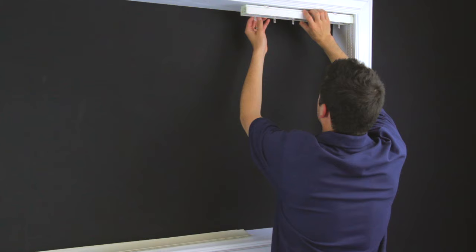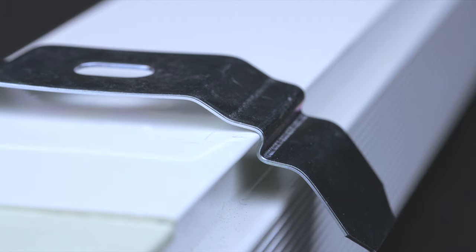On most vertical blinds, the way to remove the headrail is to simply push up on the bracket tabs and the headrail should come out.